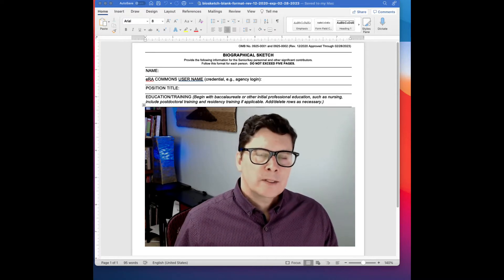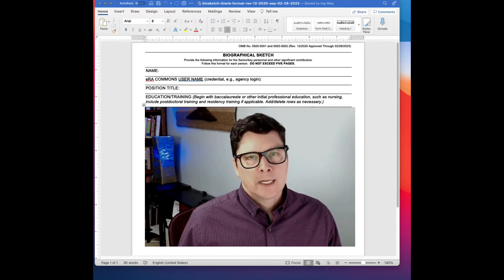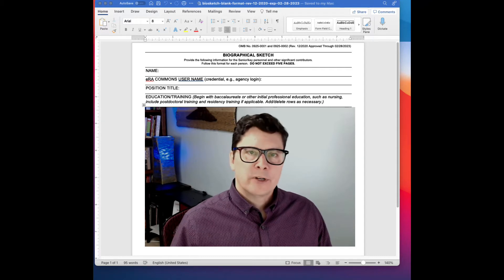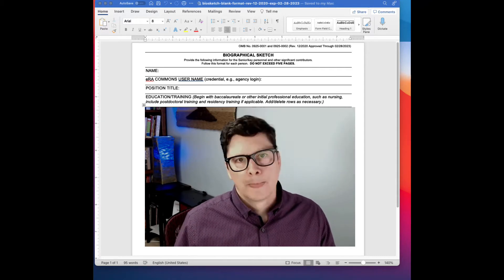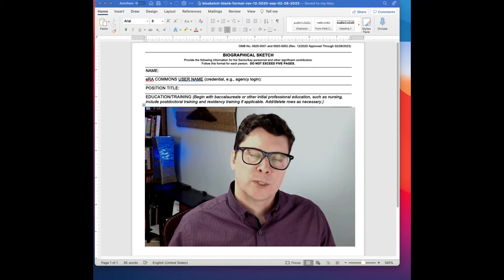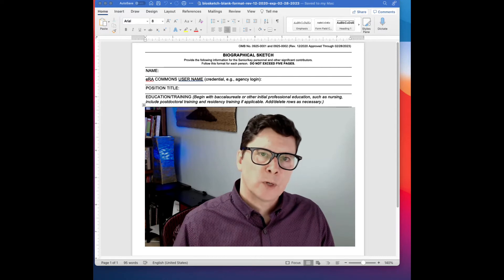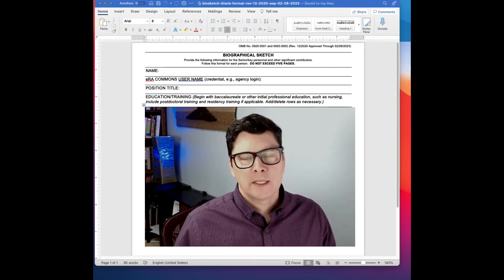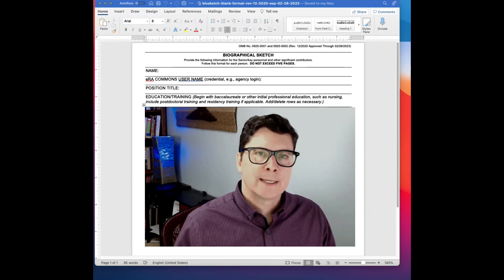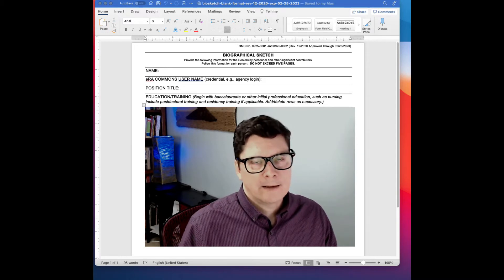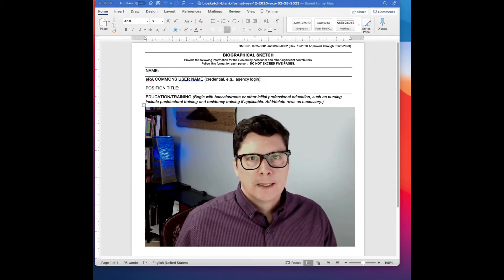Making a customized NIH biosketch for every application is a good idea. When you customize your biosketch for each project, it helps the reviewers see why you are uniquely qualified to carry out the role you have in that proposed project.